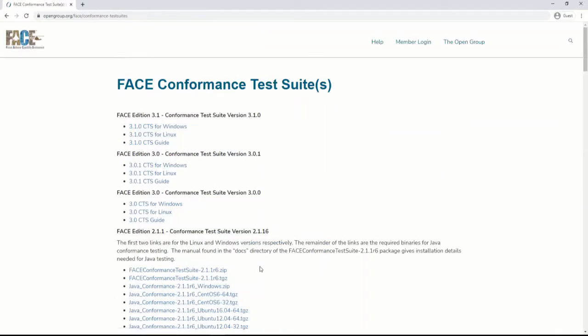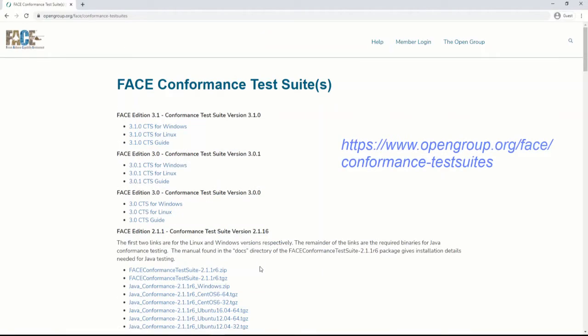Or, you may use any browser to access the URL directly at www.opengroup.org/face/conformance-testsuites — "testsuites" as one word.